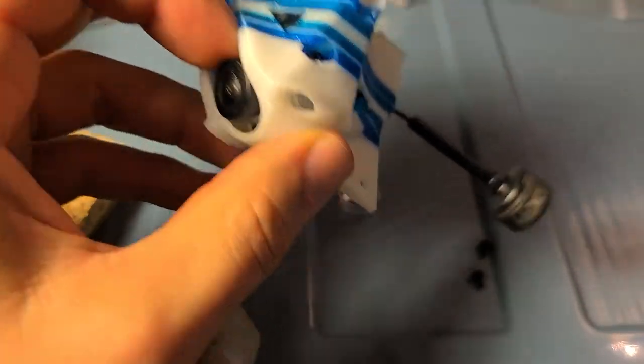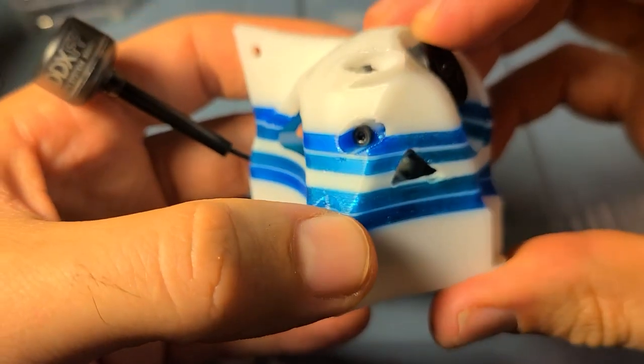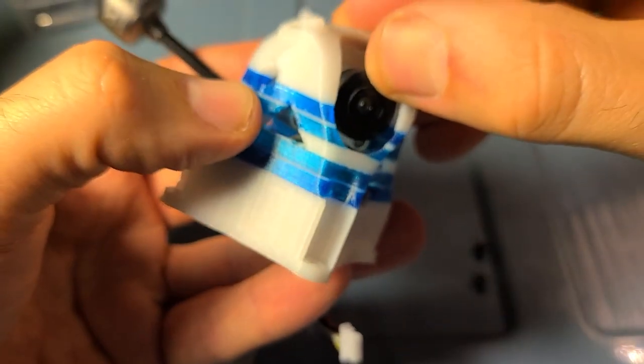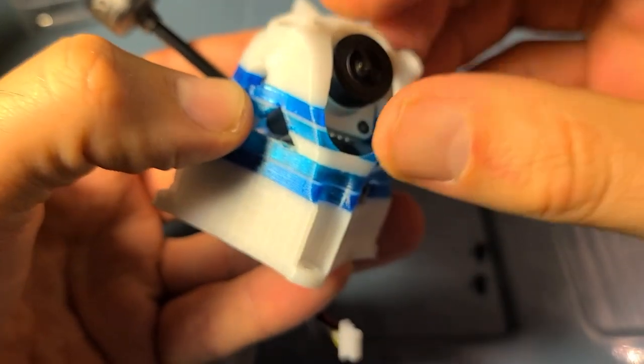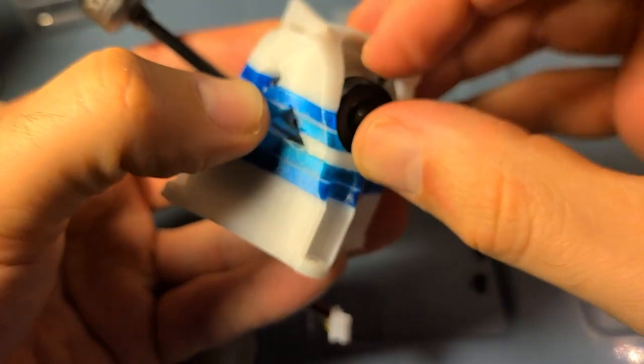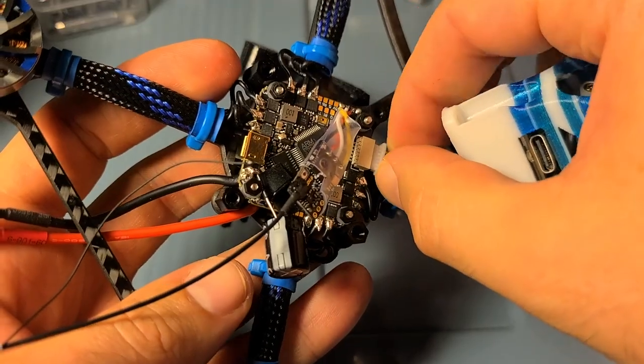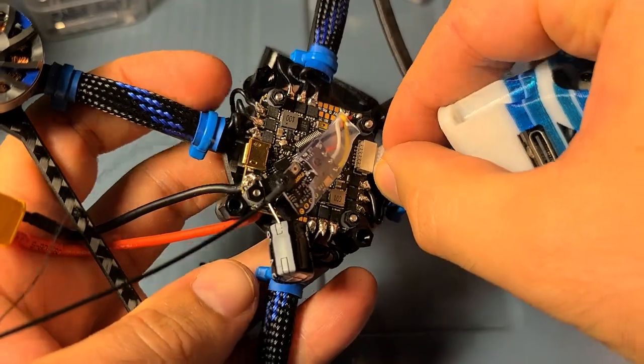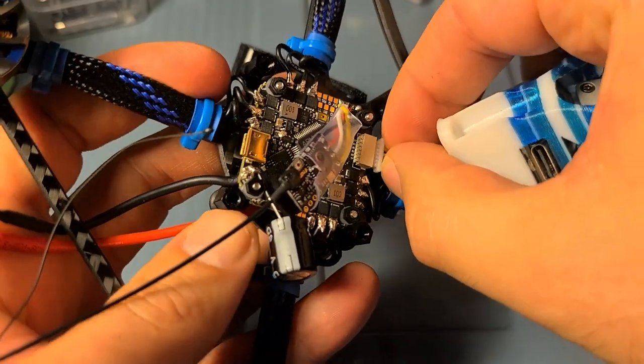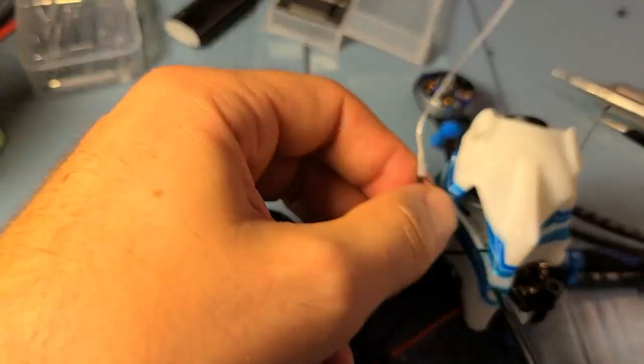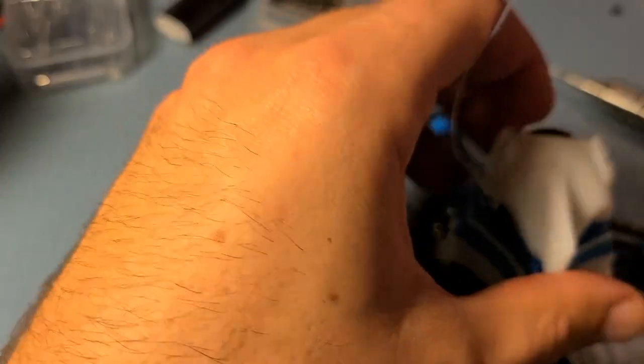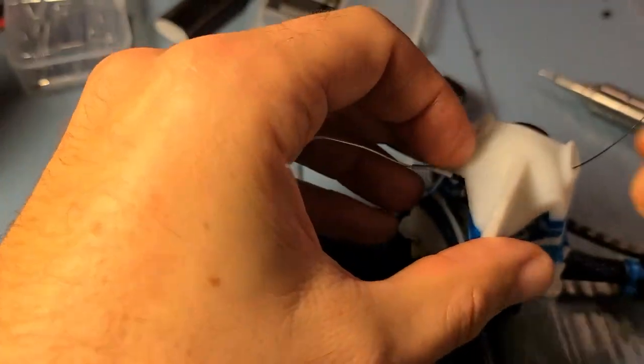Here's screwing in the camera. You can see the camera angle is very adjustable with this canopy. Plugging back in our DJI camera there.